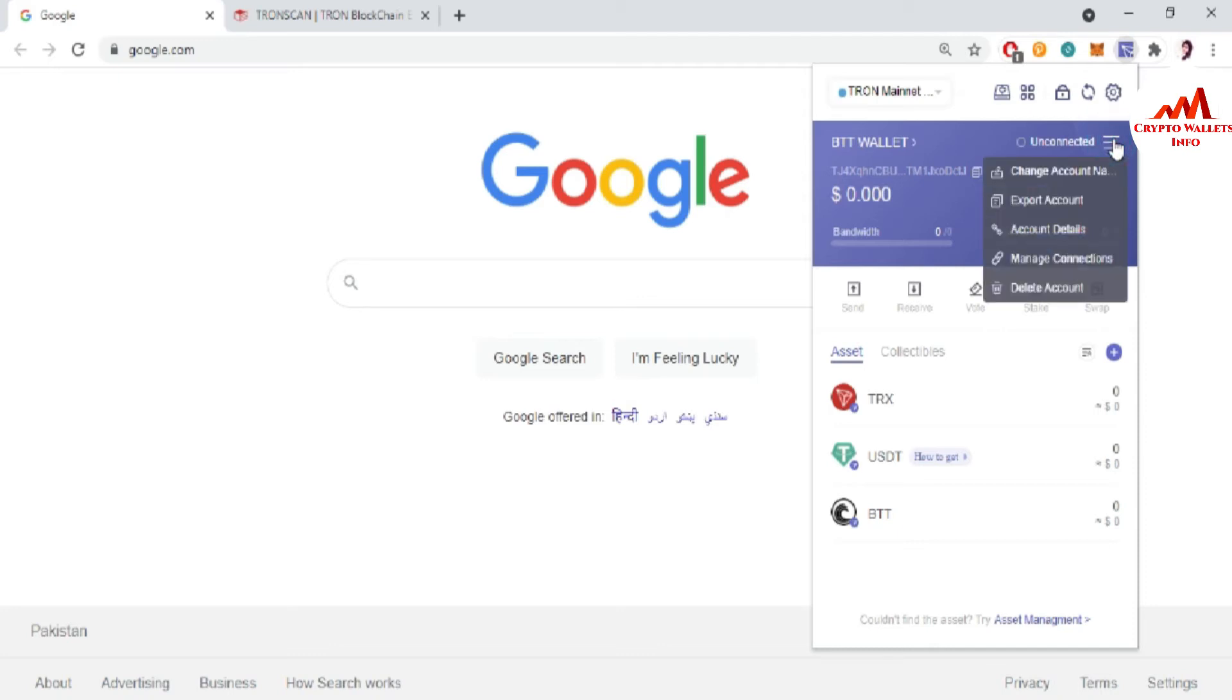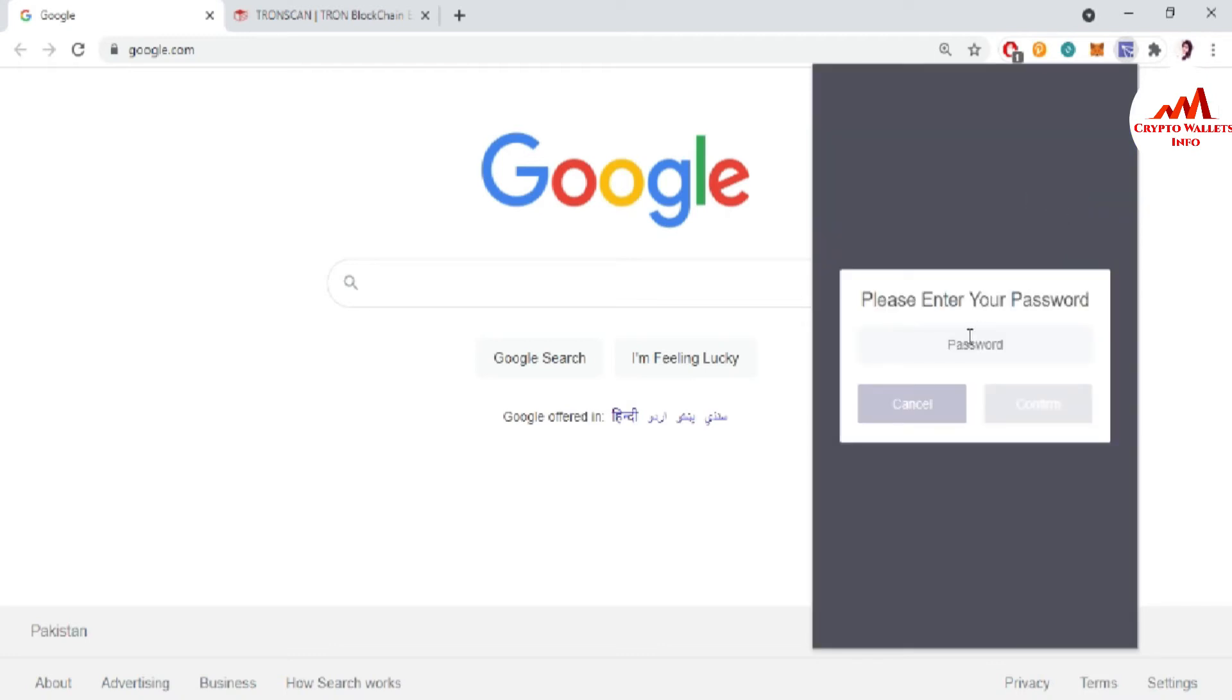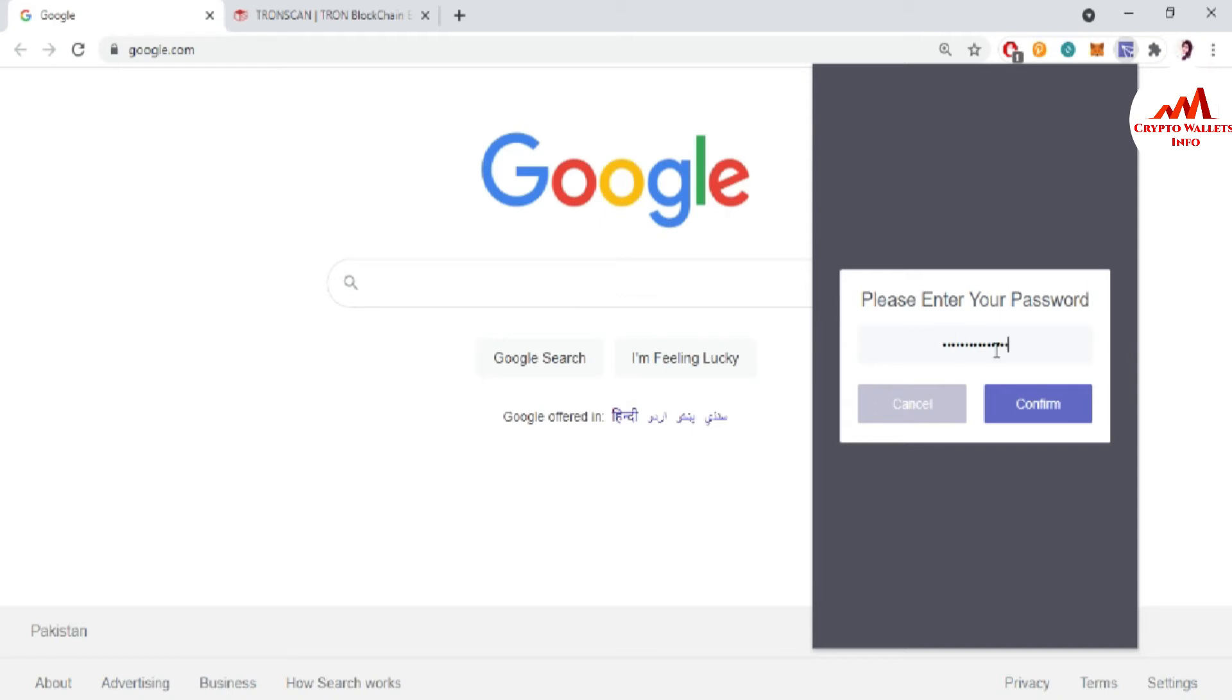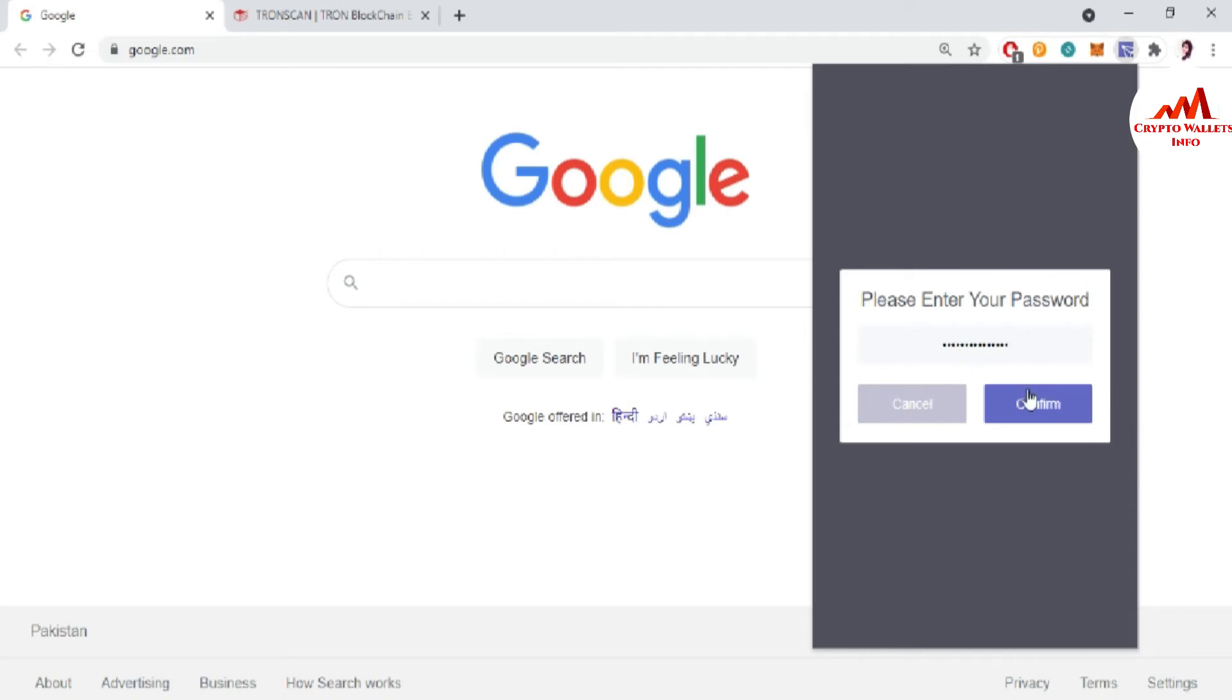When you click on it, you can see here, the second option is that export account. Just simply click on it. After that, you need to enter password because this is necessary for you if you need to get any query information from your account. So you must have your password. After that, you can get like your backup, your private key, or your find address. So I have entered my password here. Now I'm going to click on confirm.